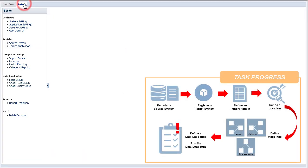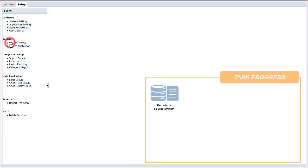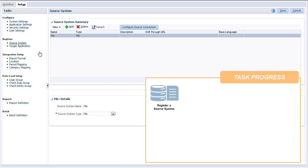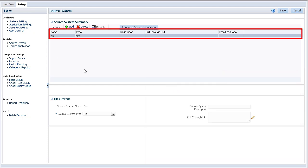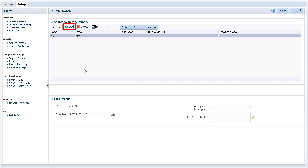On the Setup tab of Data Management, I'll register my source system. A predefined entry for file source systems is delivered with Data Management. If unavailable, you can create one. Configure Source Connection is used to store the General Ledger connection URL, username, and password. It's not required for this integration.